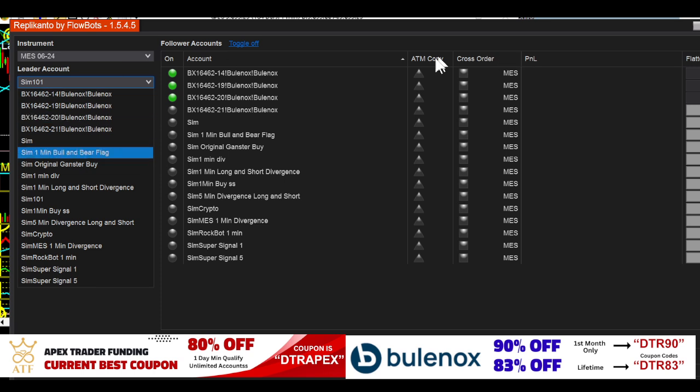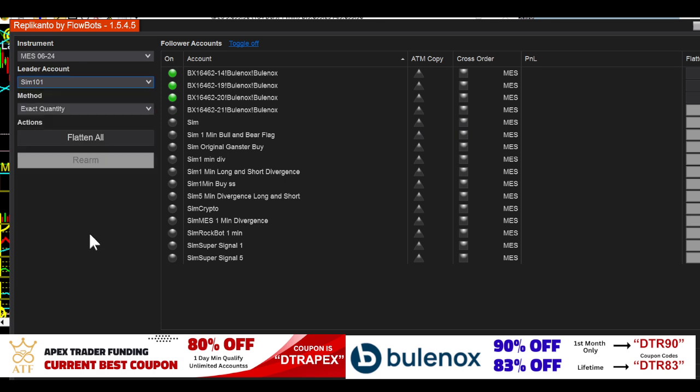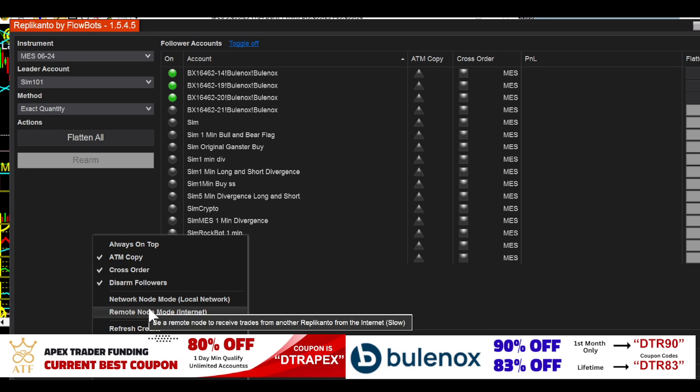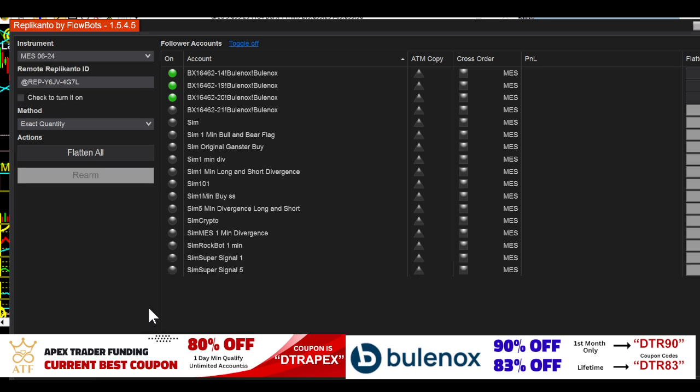That's it. I think the important thing is: ATM is not on, you have to have your account on whatever one, this has to be on internet mode remote node internet, the check mark has to be on, the contract has to be the same, and everything should work fine.